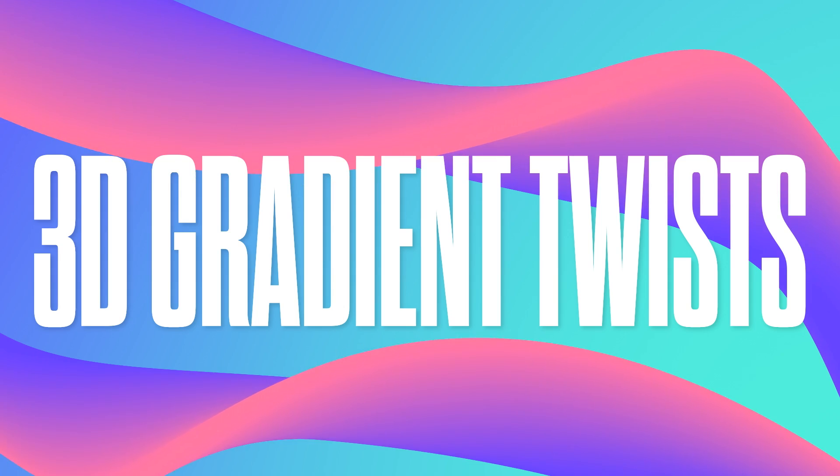Hey everyone, Alex here. Today's Cavalry tutorial is going to be how to make these 3D Gradient Twists.